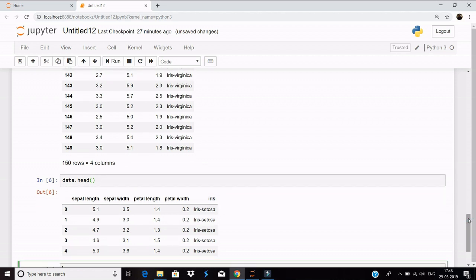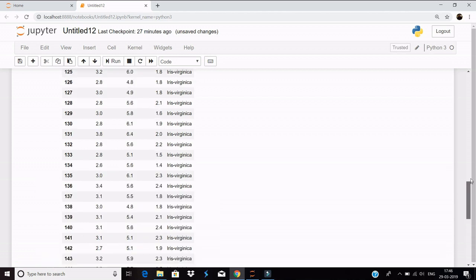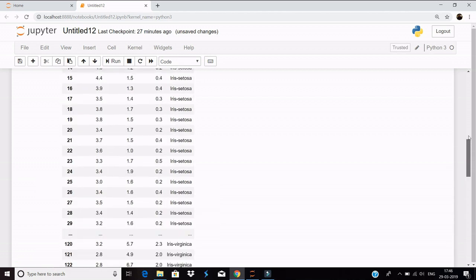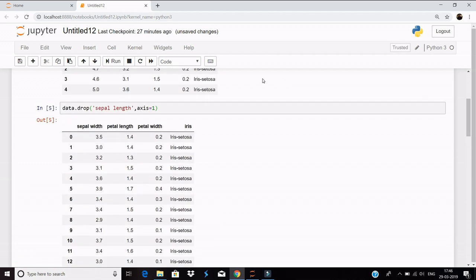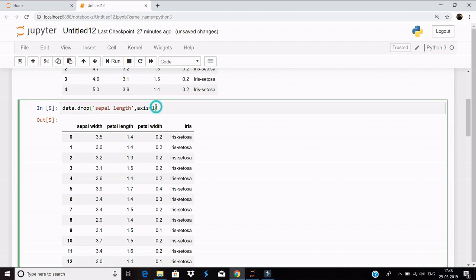Now why is it so? Because we have not used a parameter known as inplace. So we have to set inplace equals true, that means we want this operation in place. Now the sepal length column is gone.